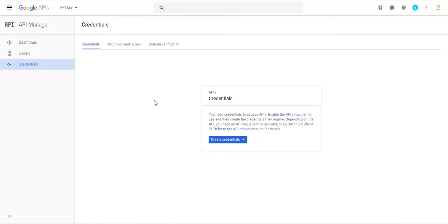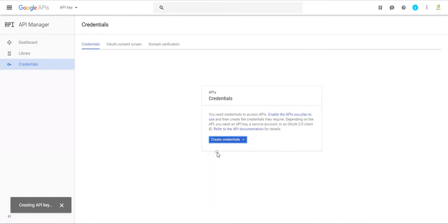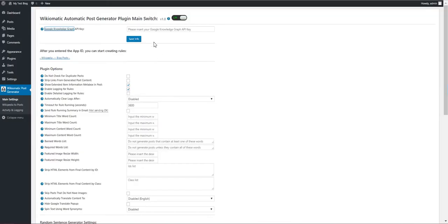And the project is created. Now click Create Credentials, API Key. This is the API key that we must insert here.